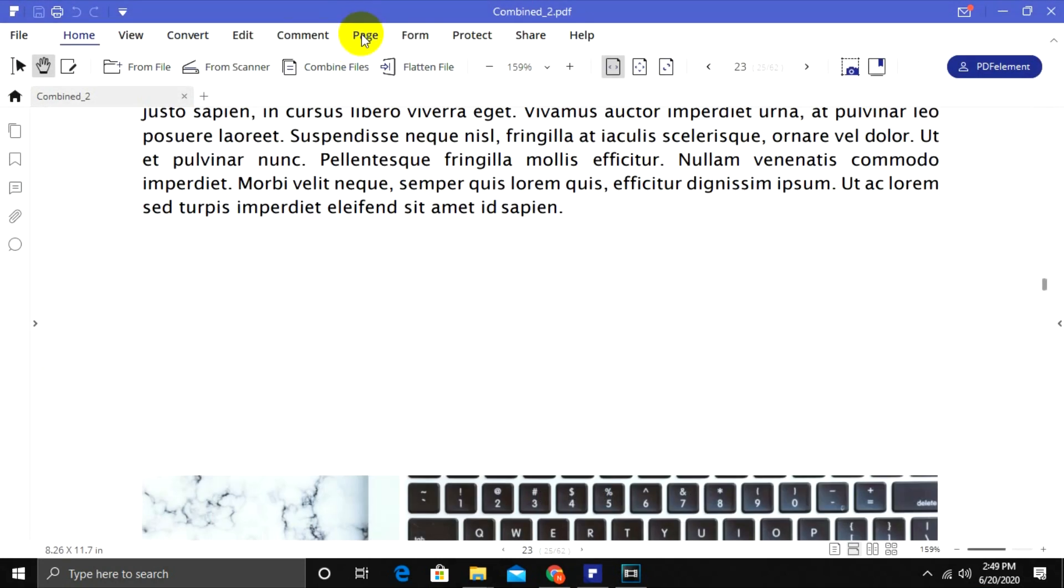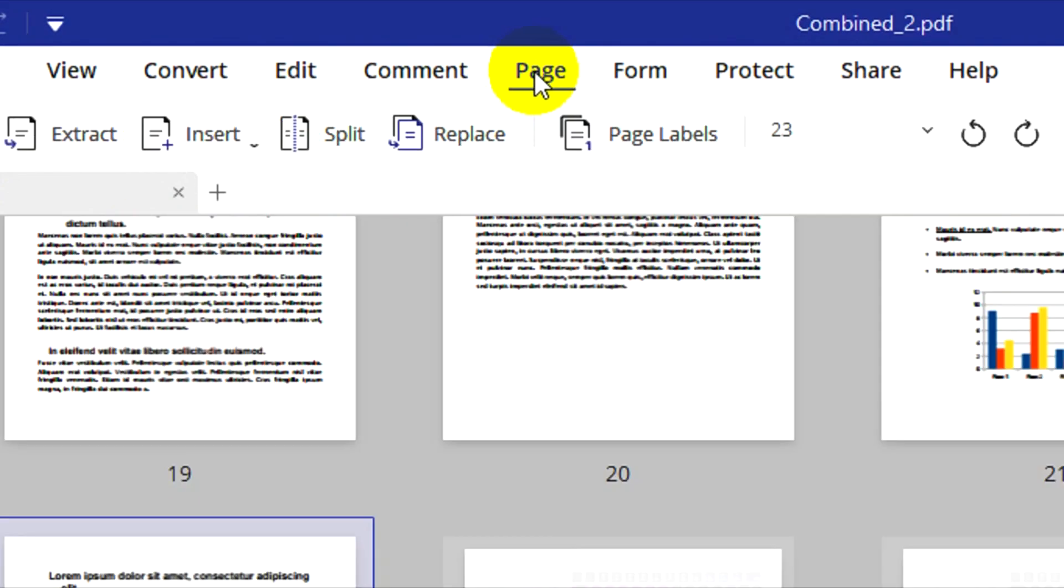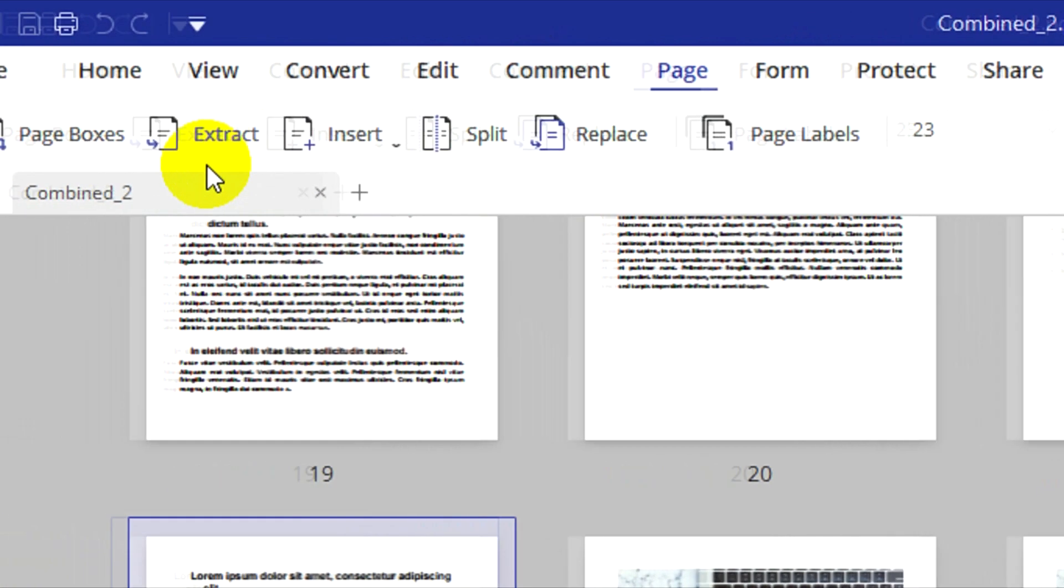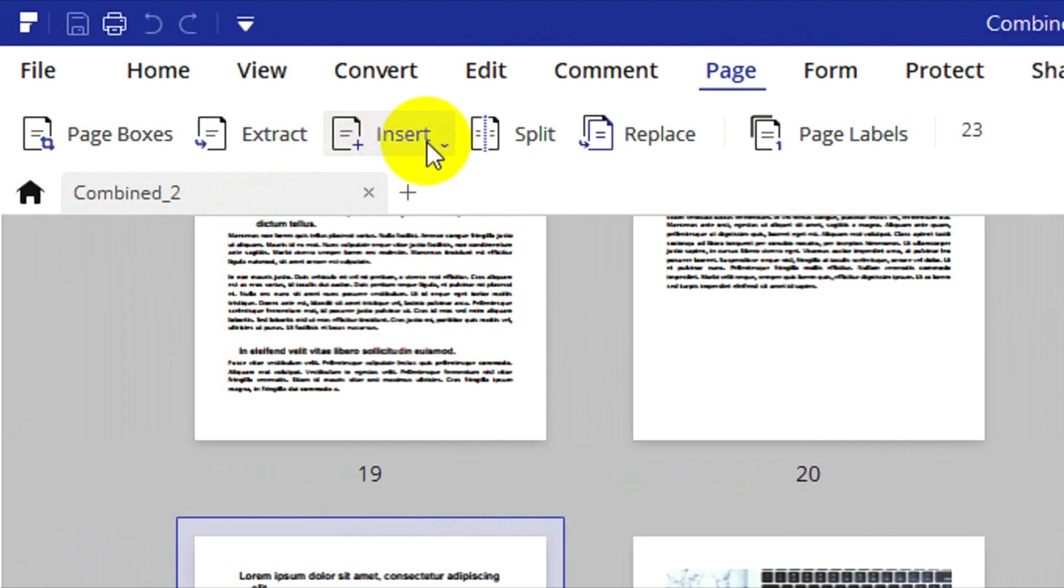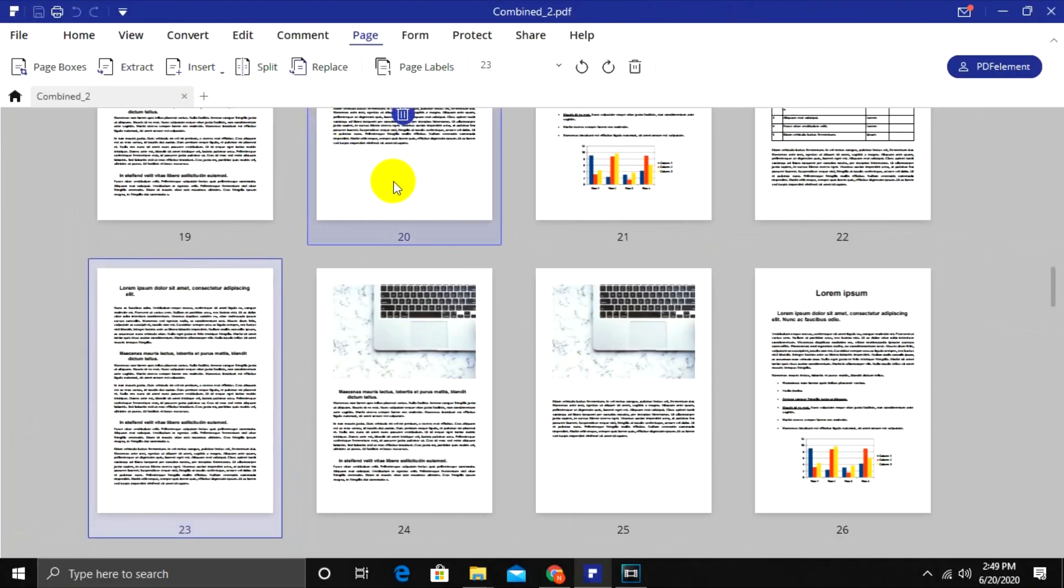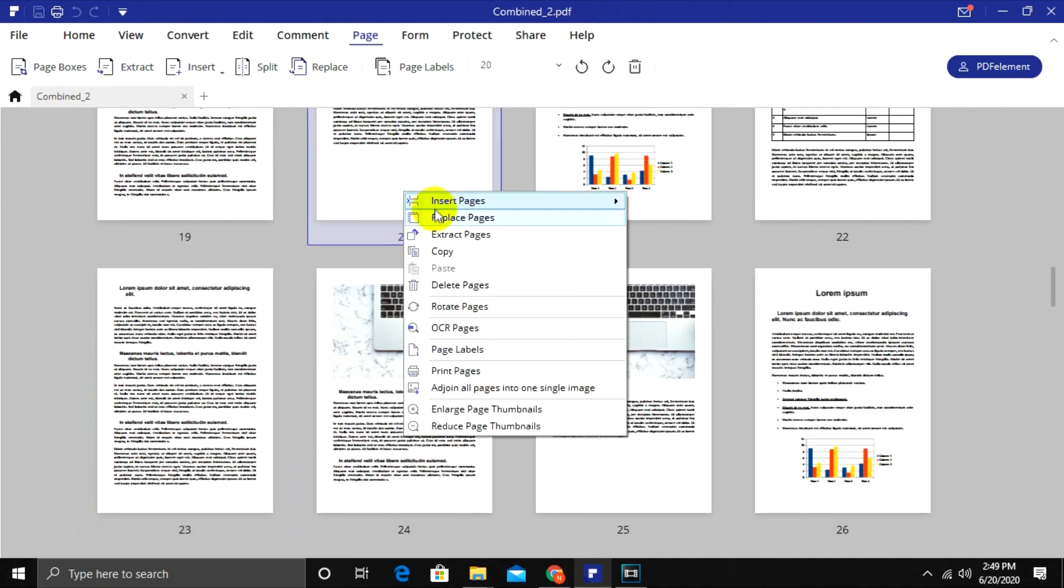Let's now go to Page tab. Here you will find few options to extract pages out of your document and insert blank pages into your document. If in case you don't need these pages, just right-click and delete them back.